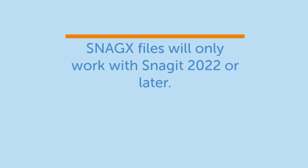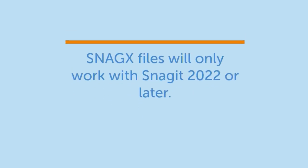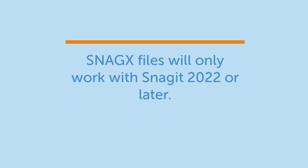Note that if you share a SnagX file with someone else, they will need to have Snagit version 2022 or later in order to open and edit the image capture.